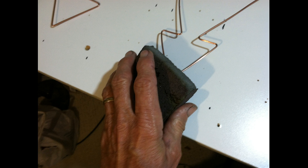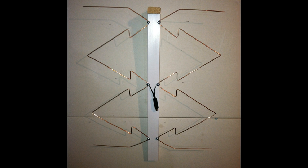Remember that sandpaper I was talking about? We'll need to use it here to sand down the contact points where the matching transformer attaches. And here it is in its finished form. And for as well as it works, I'm very proud of it.